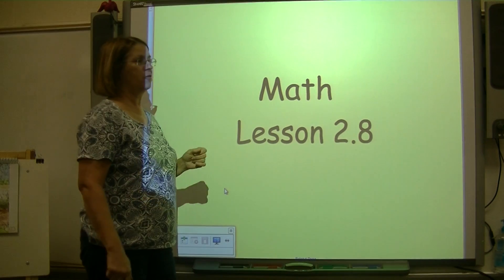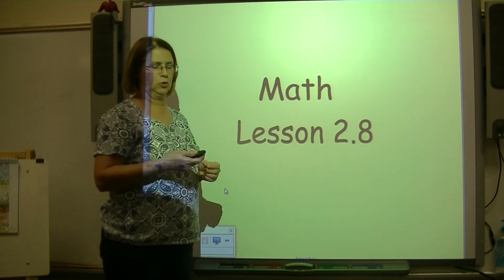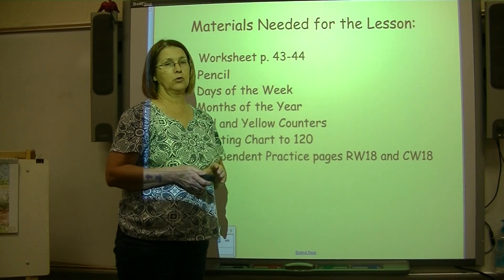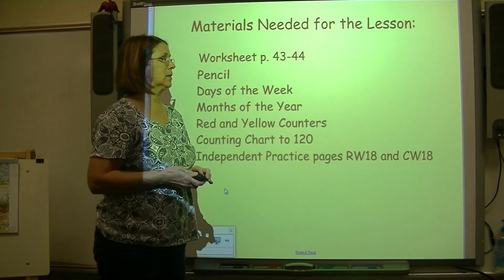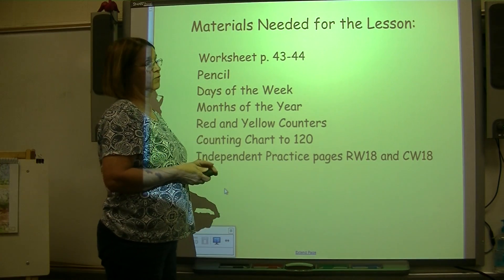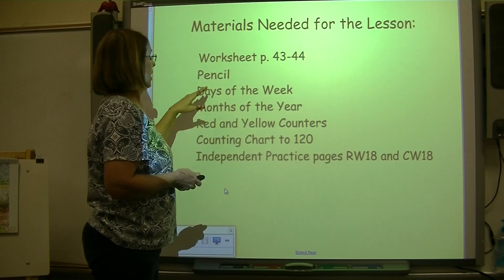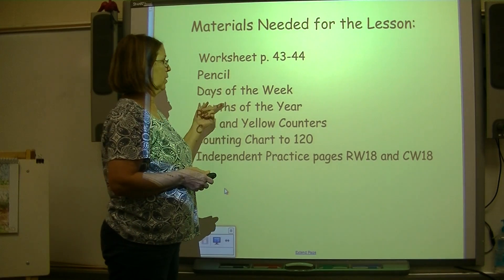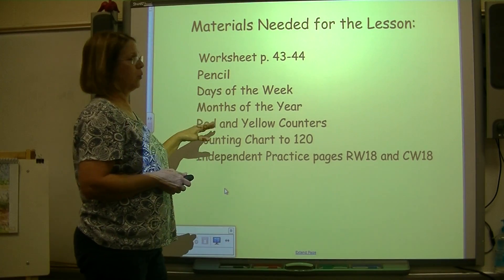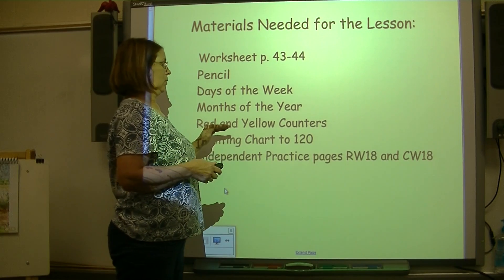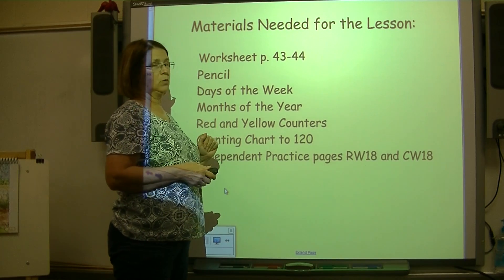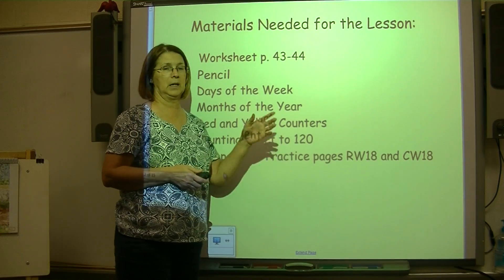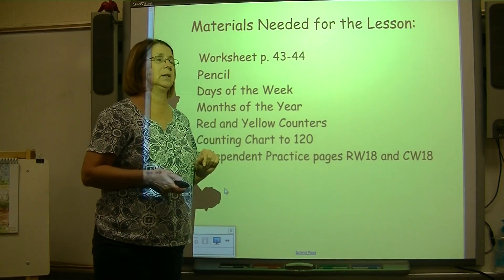Okay boys and girls, let's get ready for math lesson 2.8. The materials you will need for the lesson today are worksheet pages 43 and 44, a pencil, your days of the week list, your months of the year list, your red and yellow counters, your counting chart to 120, and your independent practice page is RW18 with CW18 on the back.